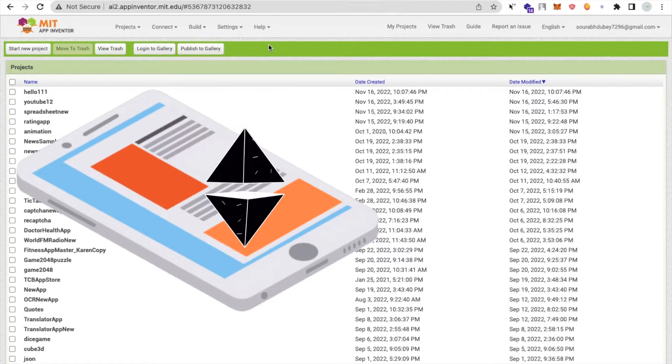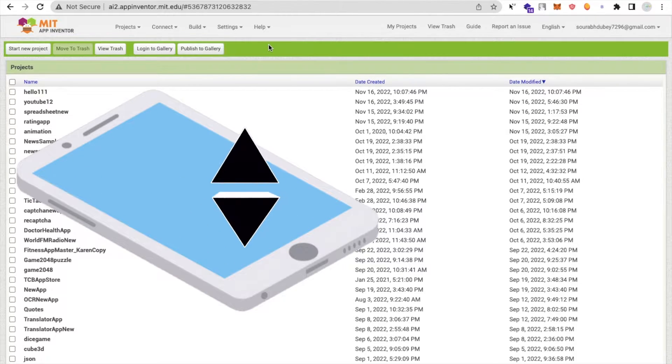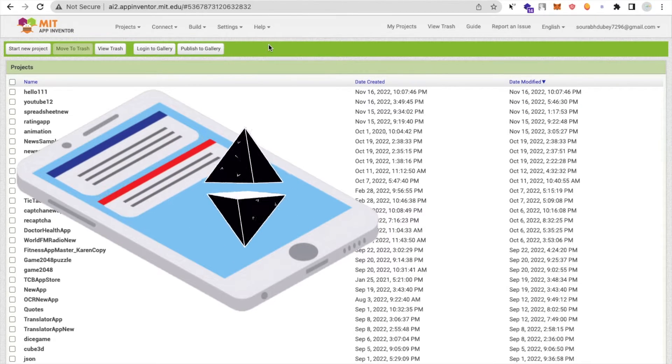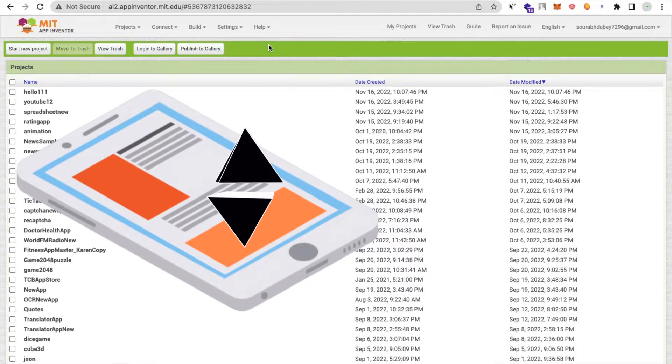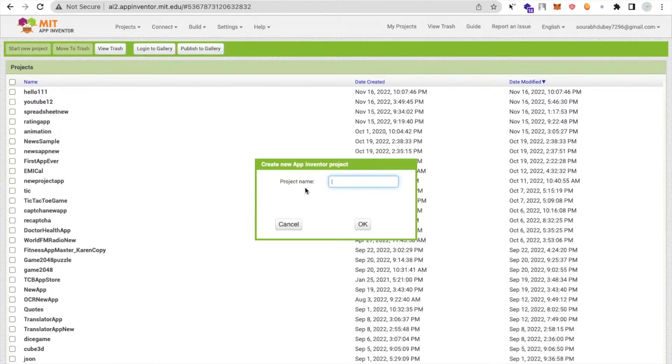Hello inventors, in this video I'm going to show you how we can create 3D design in MIT App Inventor. First of all, we need to click on start new project and my project name is 3D.